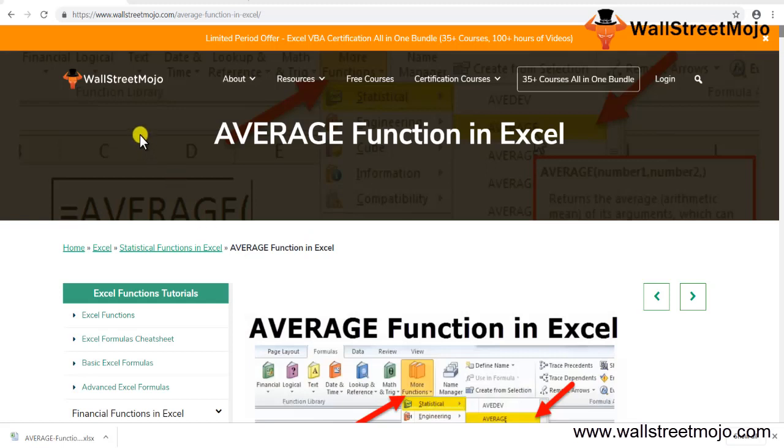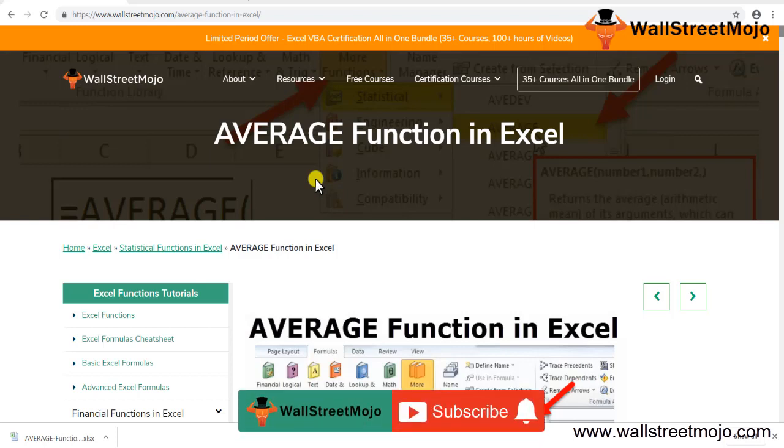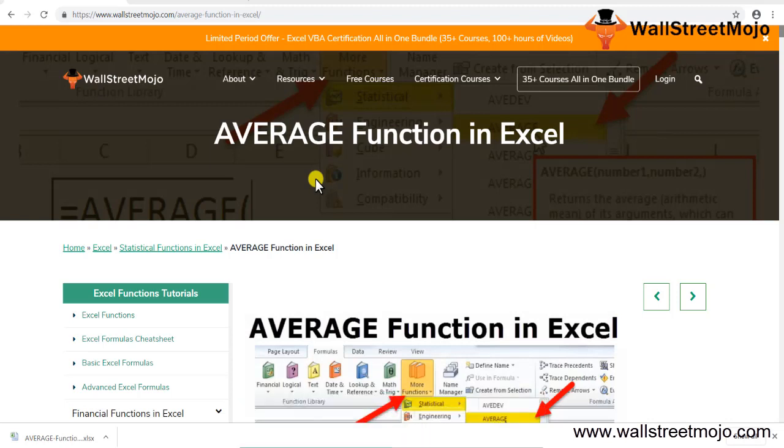Hello everyone, welcome to the channel of WallStreetmojo. To know about the average function in Excel, watch the video till the end. And also if you're new to this channel, then don't forget to subscribe by clicking the bell icon that's given below.